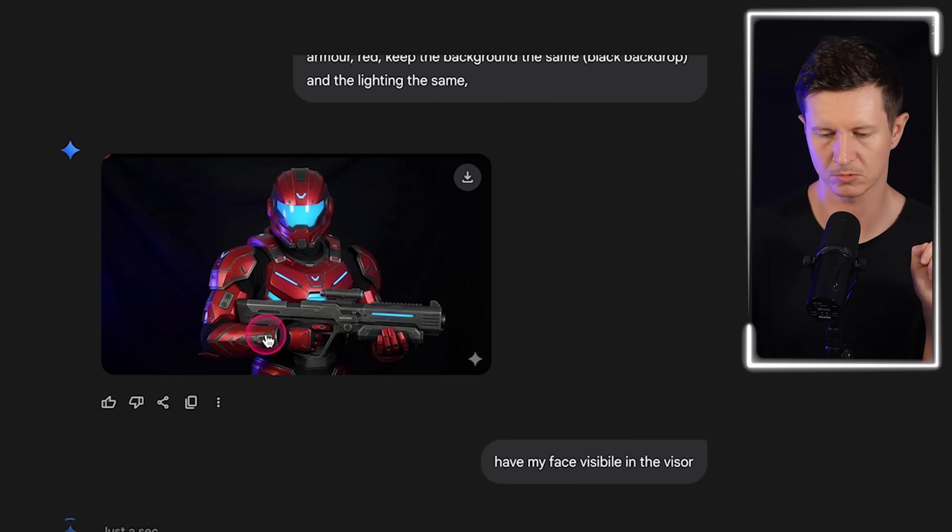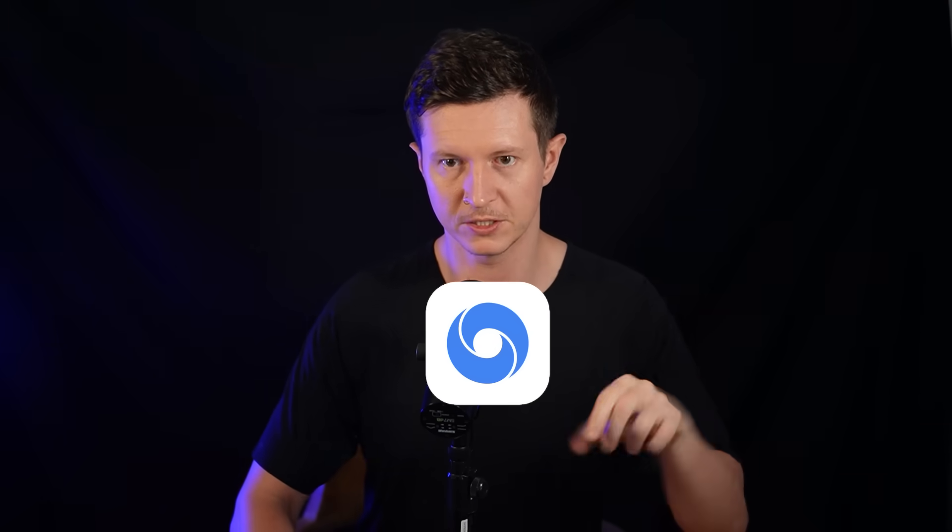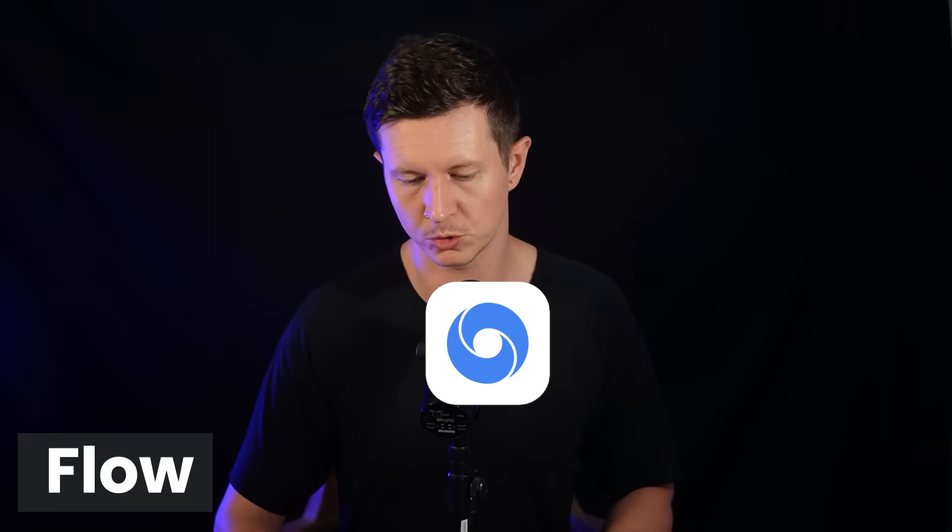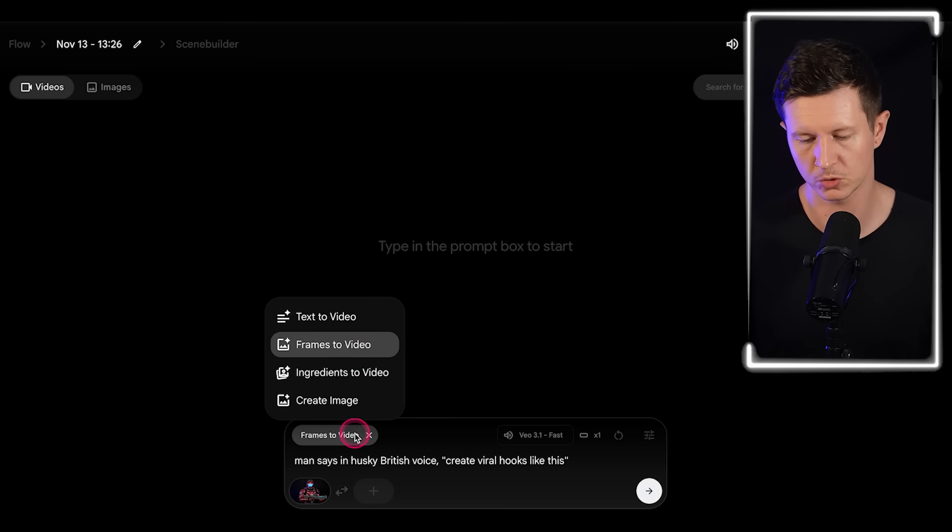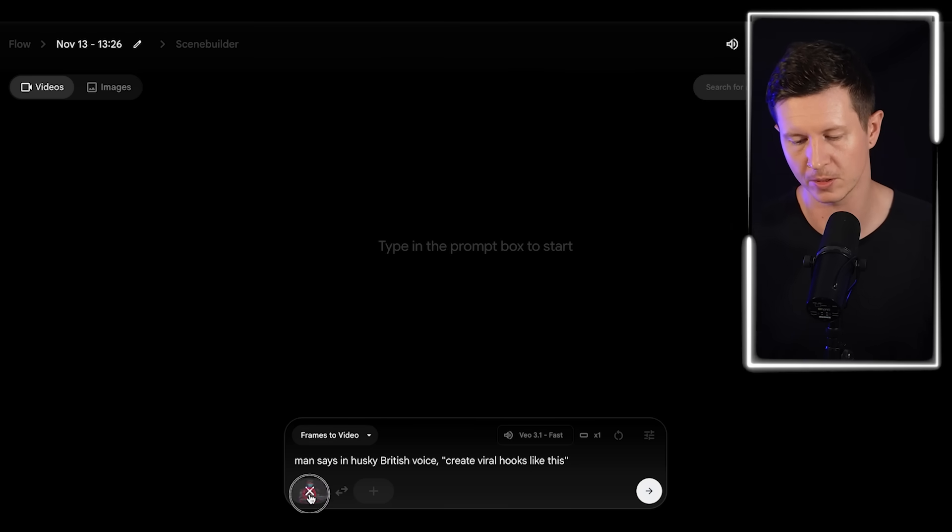Of course you can play around with this until you're happy. I quite like this one but I'd like a little bit of my face coming through the visor. Then what we can do is come to Google VO3. I like to use it inside of Flow, which is a tool that allows you to control the frames inside of Google VO3.